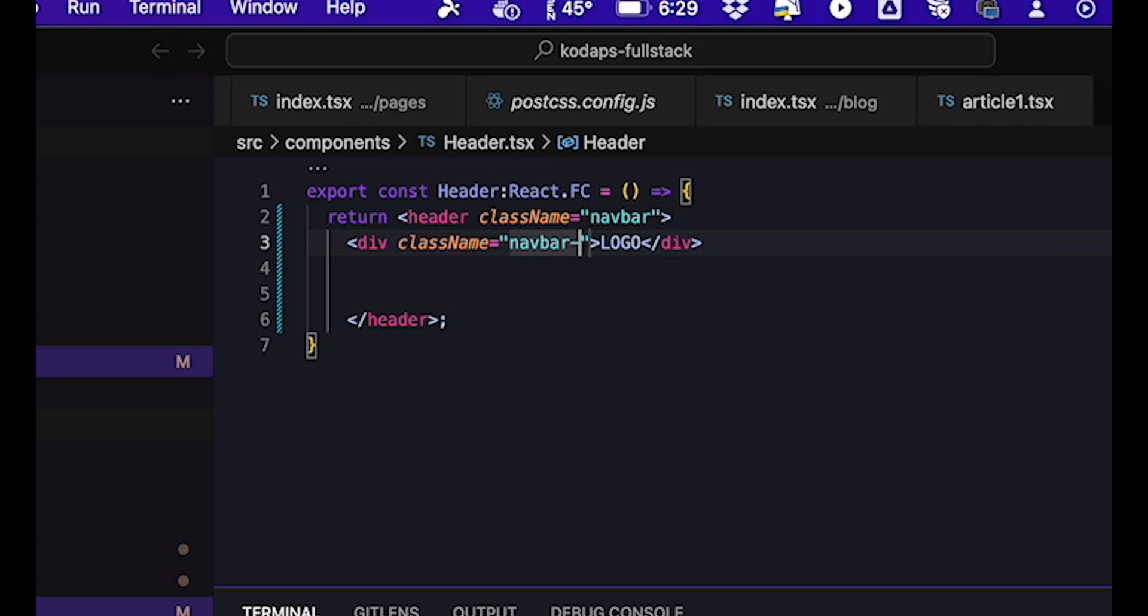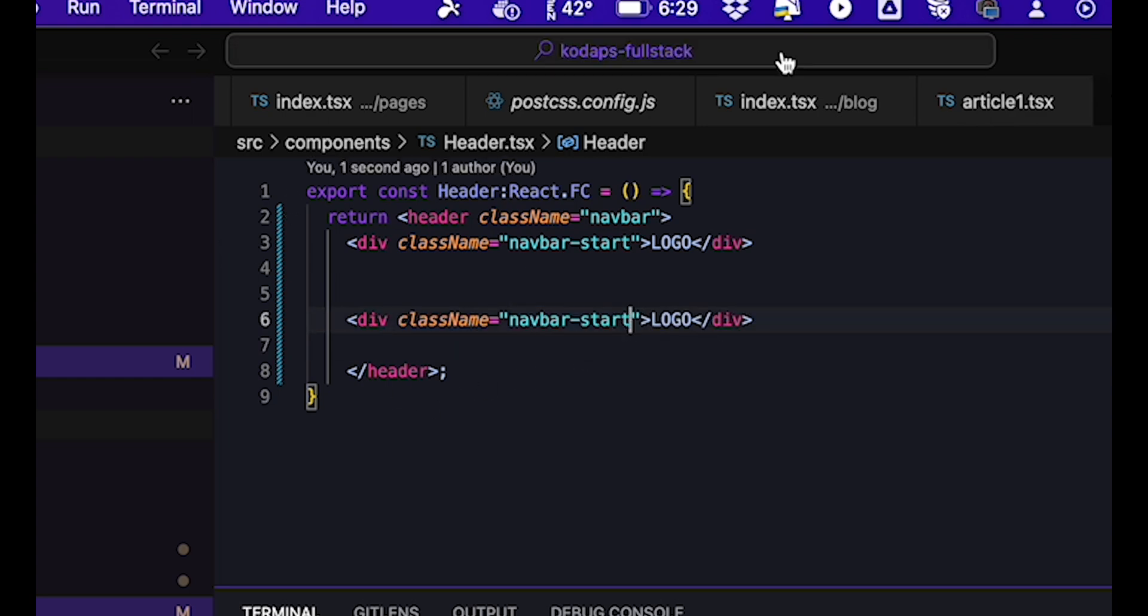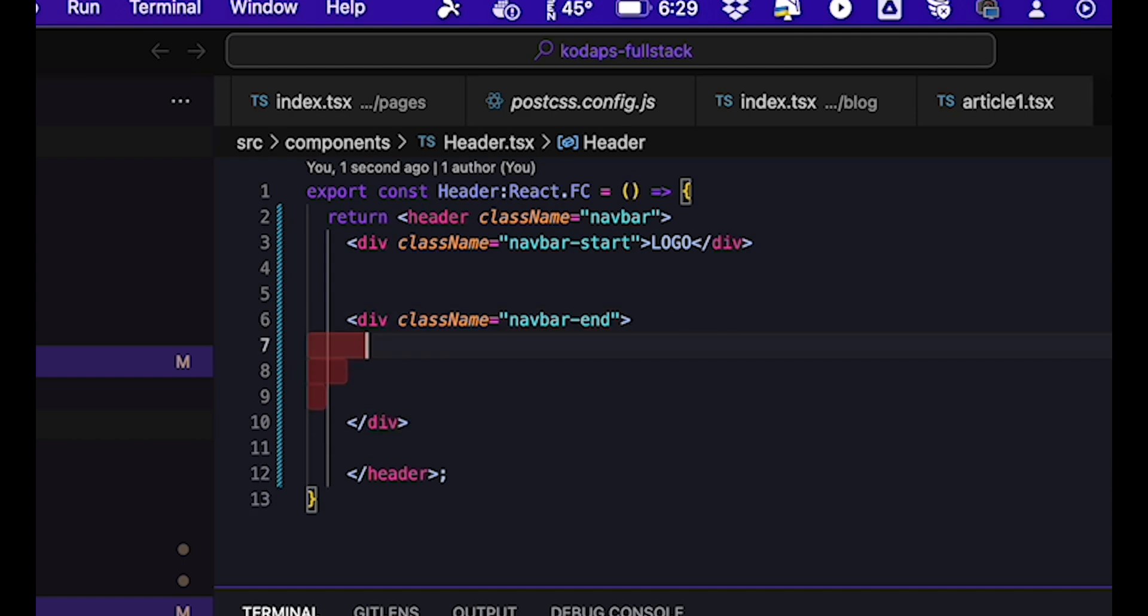Then we'll add class name equals navbar hyphen start to this div. We're going to add a second element, also a div. And we'll specify that its class name is navbar hyphen end. In this case, we're going to be placing the menu items.